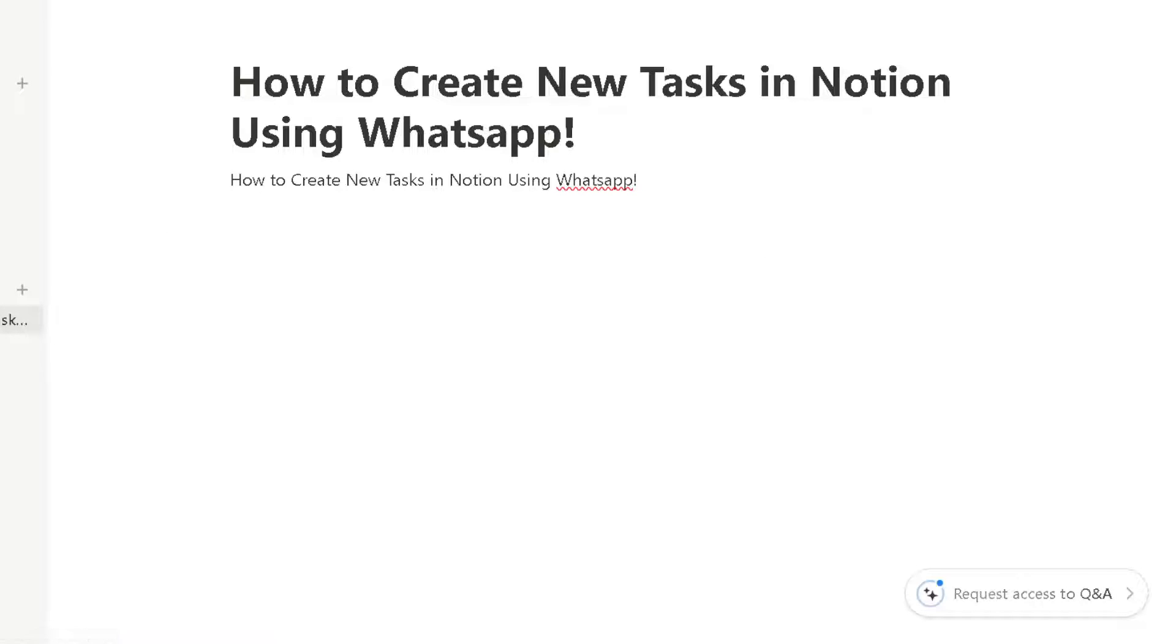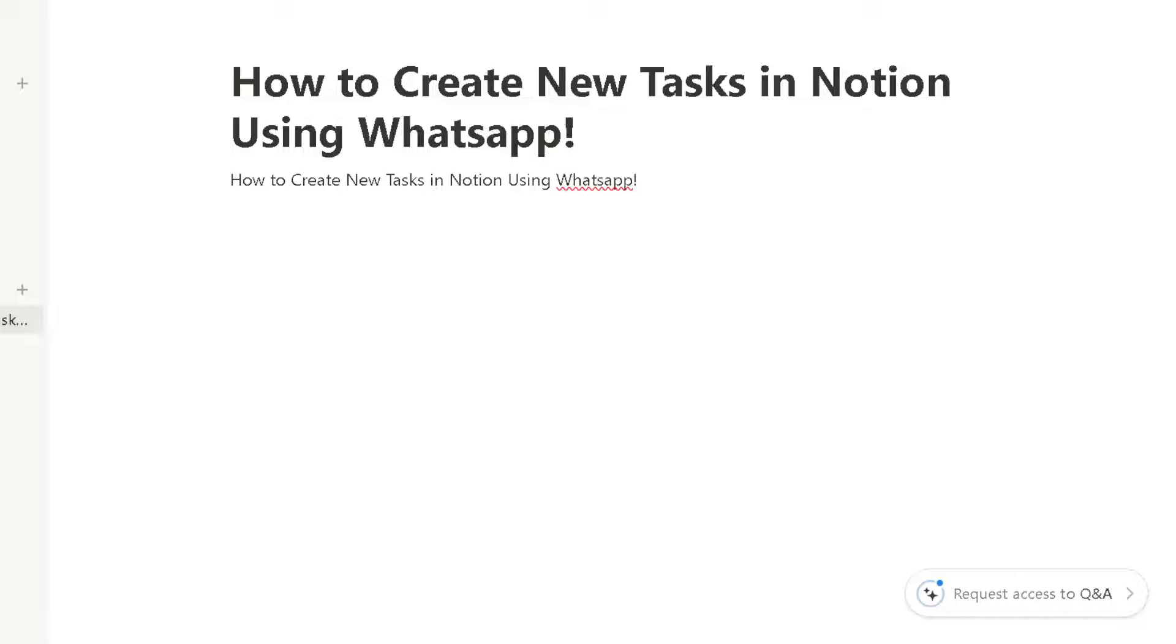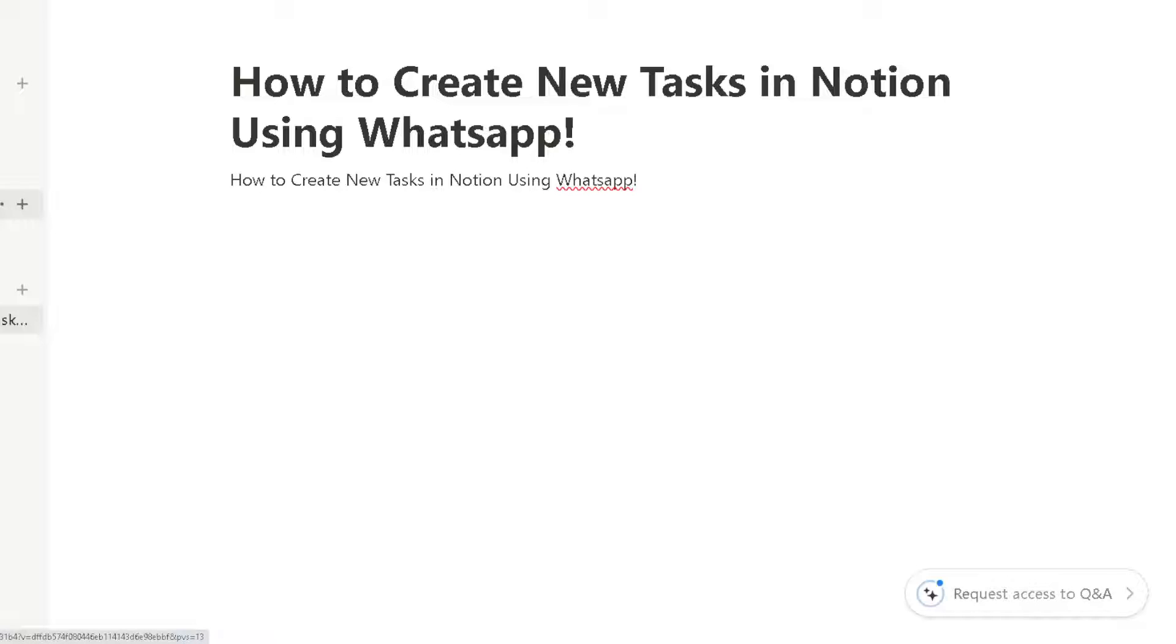Because by creating tasks directly from WhatsApp, you seamlessly integrate task creation into your existing messaging workflow. Obviously this streamlines the process, it reduces the need to switch between different apps or platforms. Now the first step is you need to create your first task here in Notion.